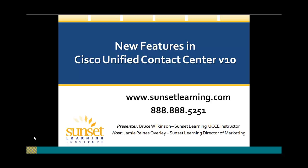Alright, well, I guess we can go ahead and get started. Thank you so much everyone for joining us today. My name is Jamie and I'll be your host.